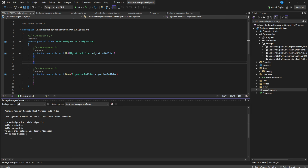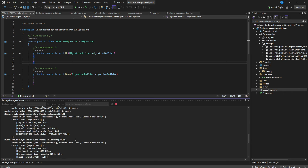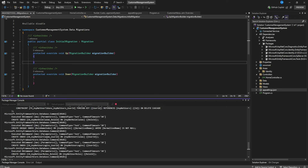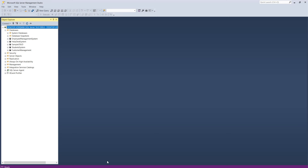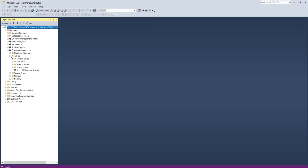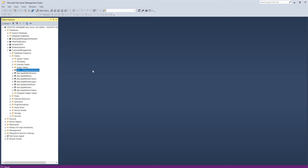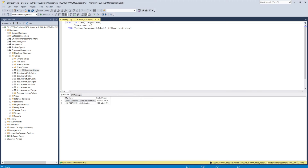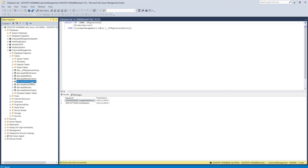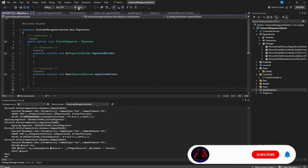The initial migration class is generated. We can now run 'Update-Database' to apply it. This creates all the ASP.NET Identity tables in our database — including EF migration history, AspNetUserTokens, AspNetUsers, AspNetUserRoles, AspNetUserLogins, AspNetUserClaims, and AspNetRoles.